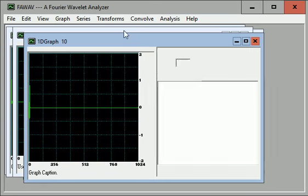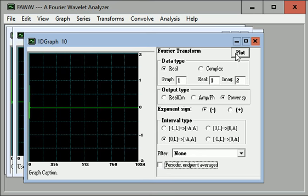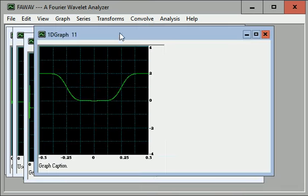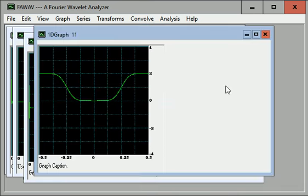Now do the Fourier transform of that. Power spectrum calculation. And there's the graph of the power spectrum of that Coif 12 wavelet.